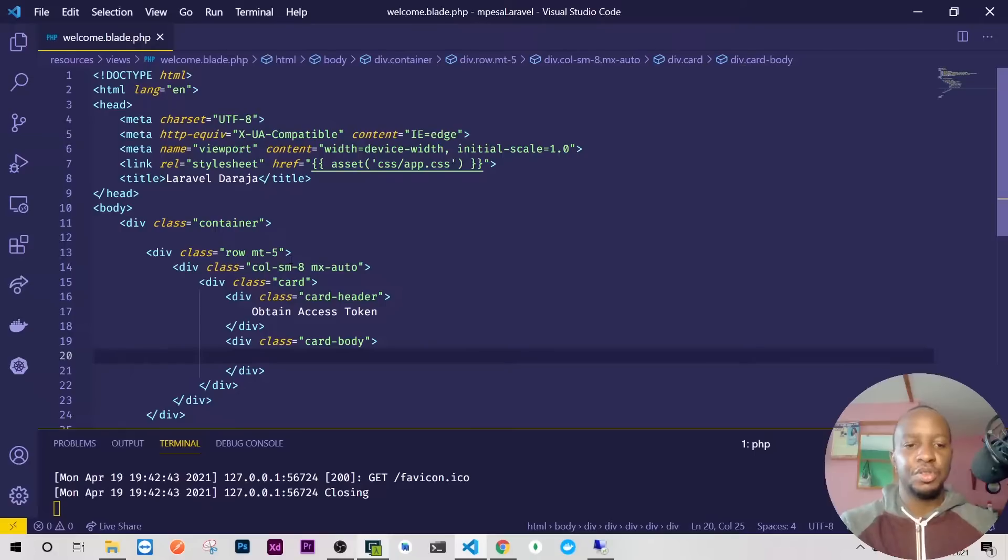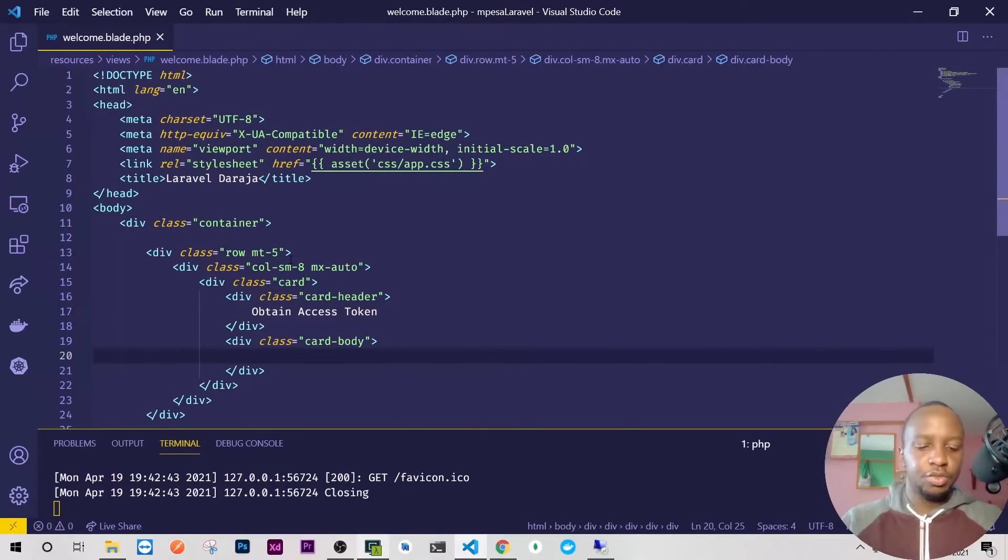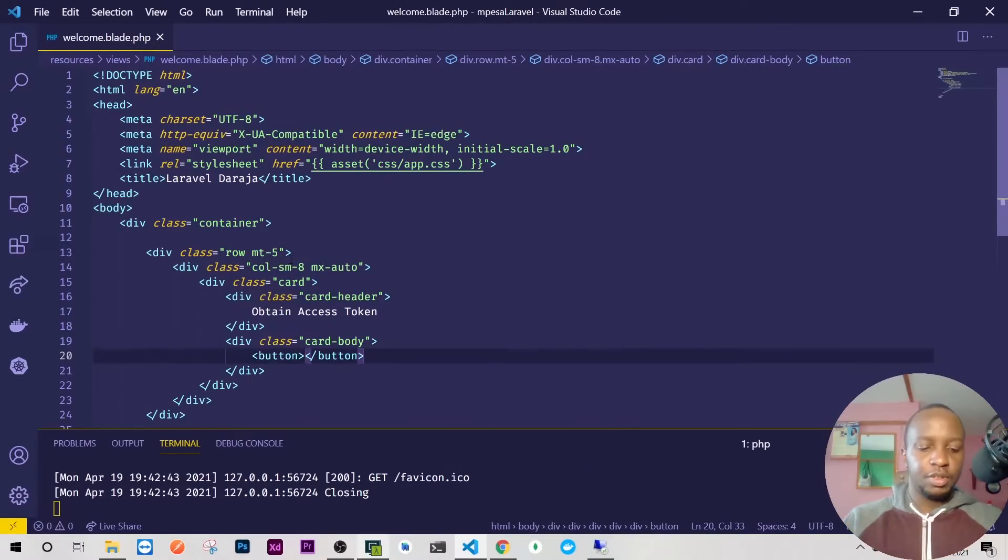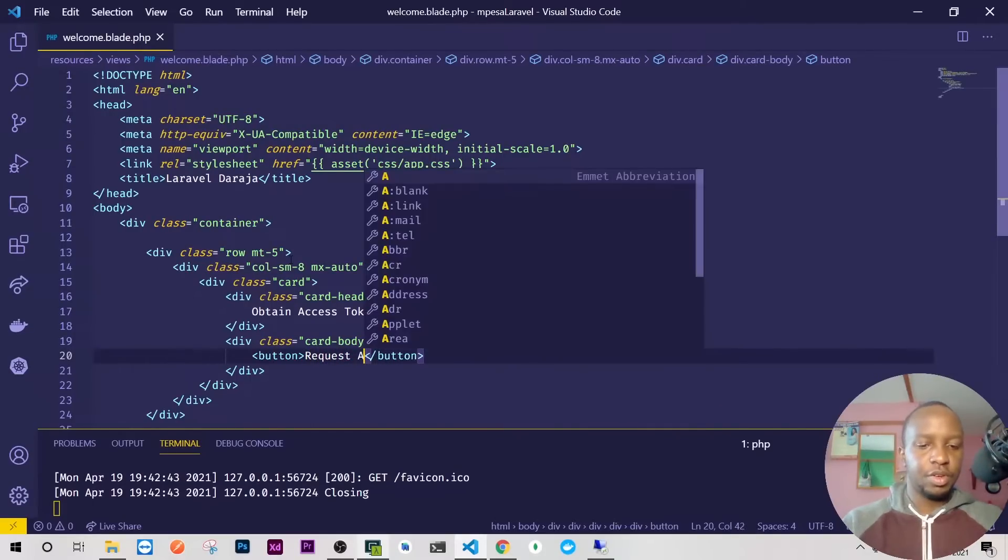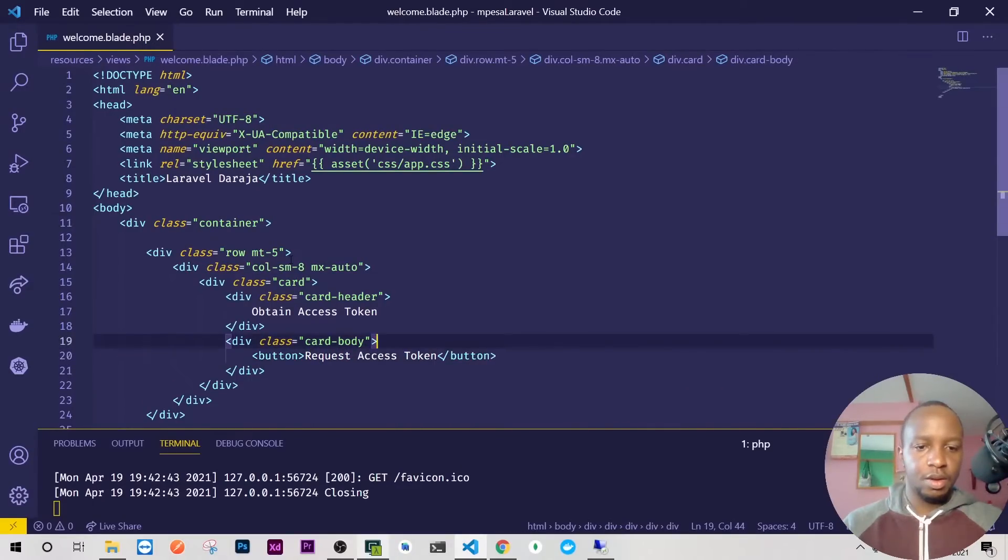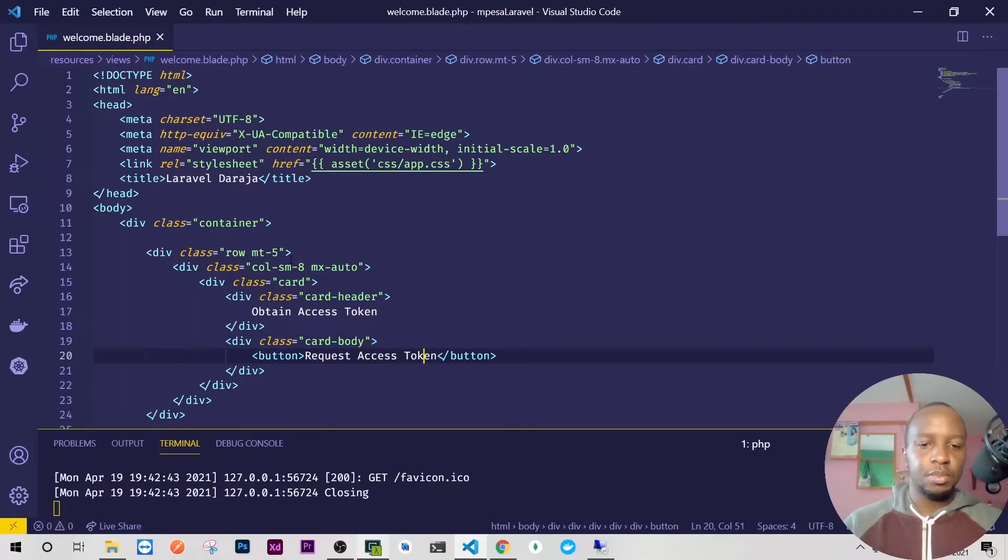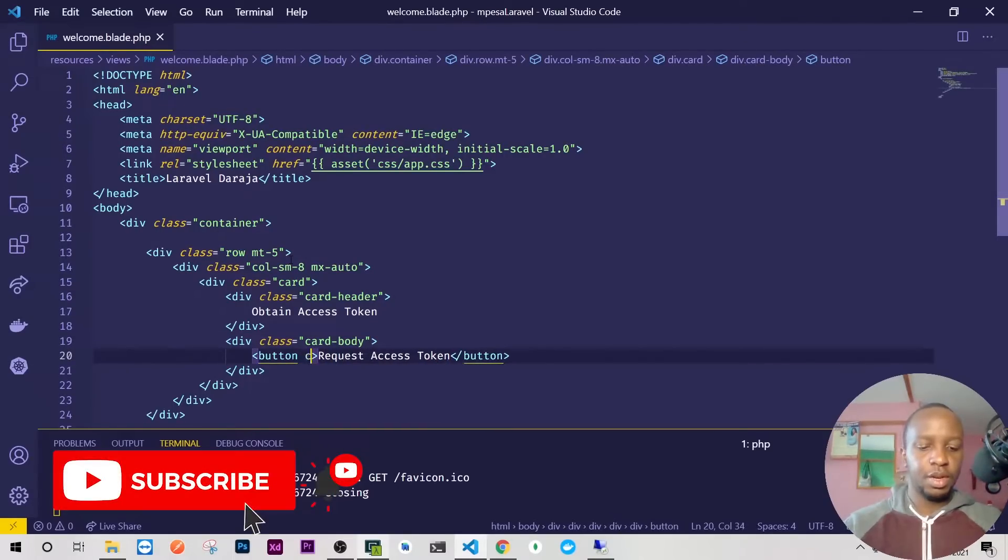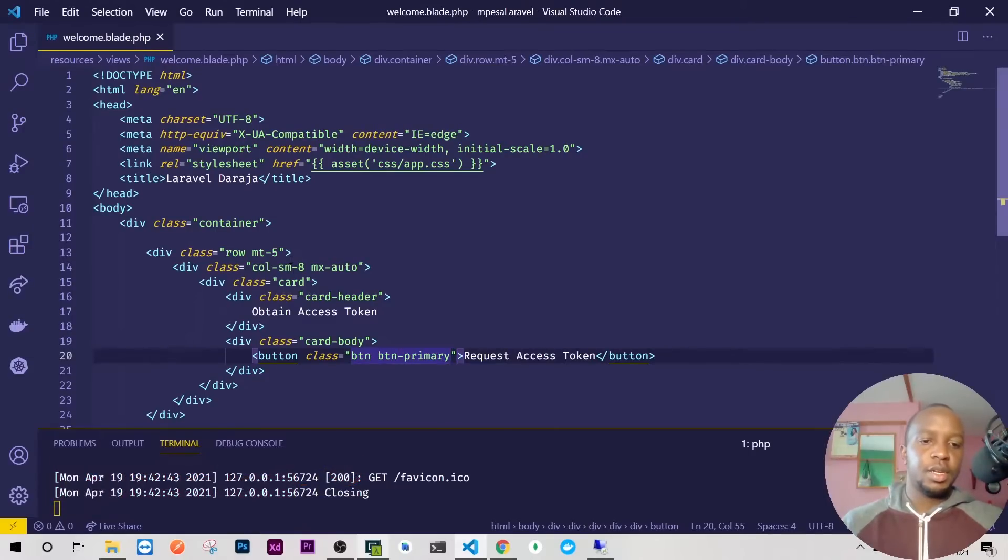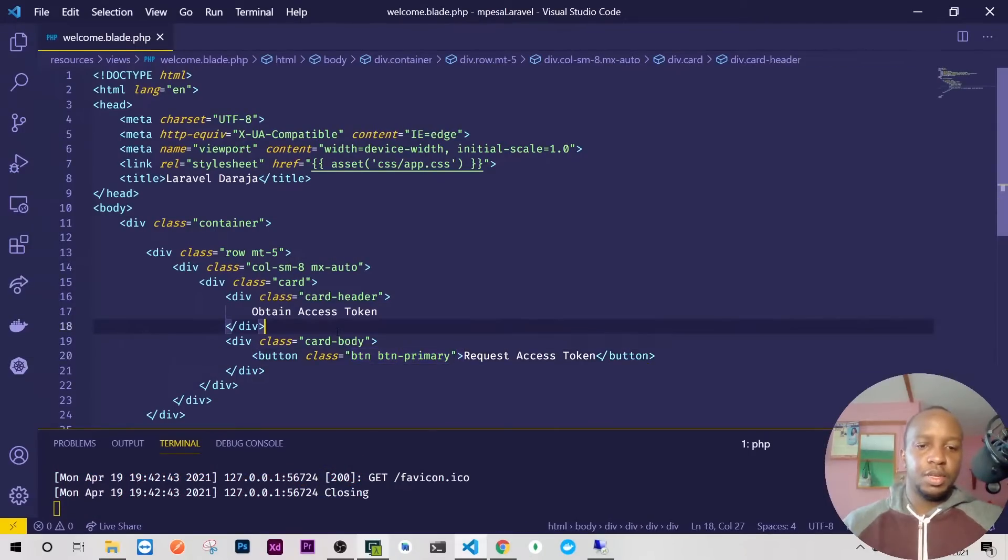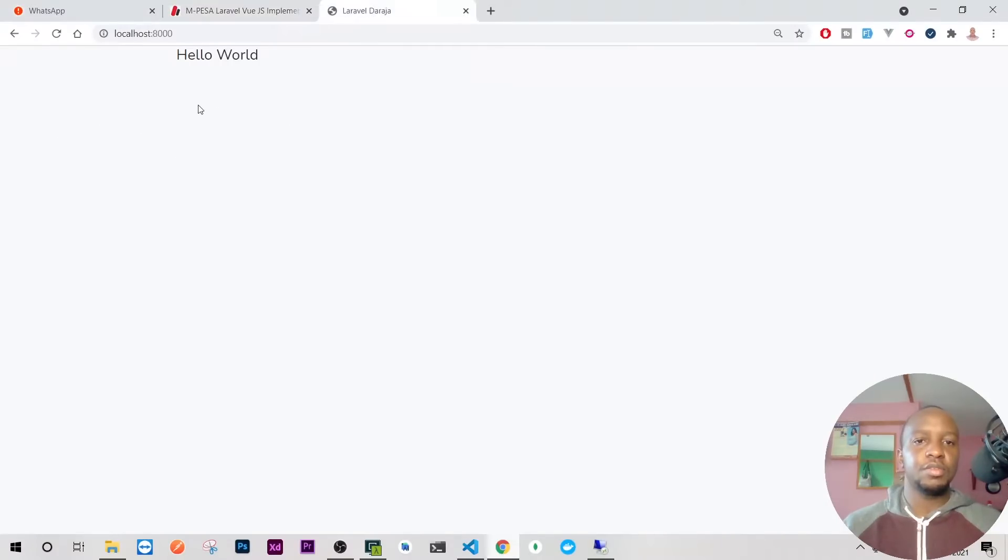The first thing I want to do is just to have a button because we already have the consumer key and consumer secret in our env. So I'll just do a button and this button will request access token. I'll give it a class btn btn-primary. Let's reload this and see what we have right now.